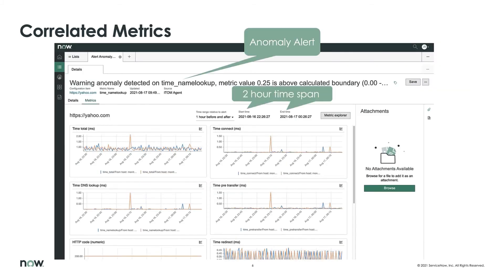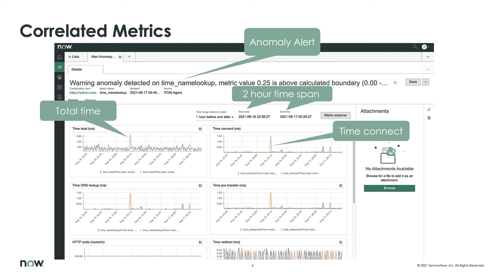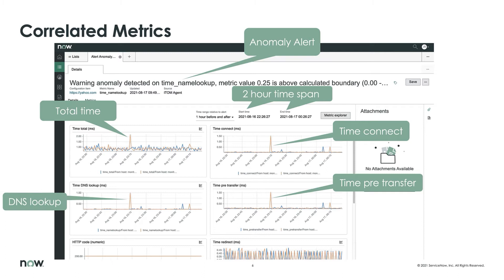Anomaly alerts can be drilled into. A time span is automatically selected — one hour before and one hour after the occurrence of the anomaly. In this case I can see that time connect was spiking, total time was spiking, time pre-transfer was spiking, all at the same time the DNS lookup was spiking. So the DNS lookup is really the root cause here, and I don't need to open up an issue with the application service teams — I'll open it with the team responsible for domain name service.